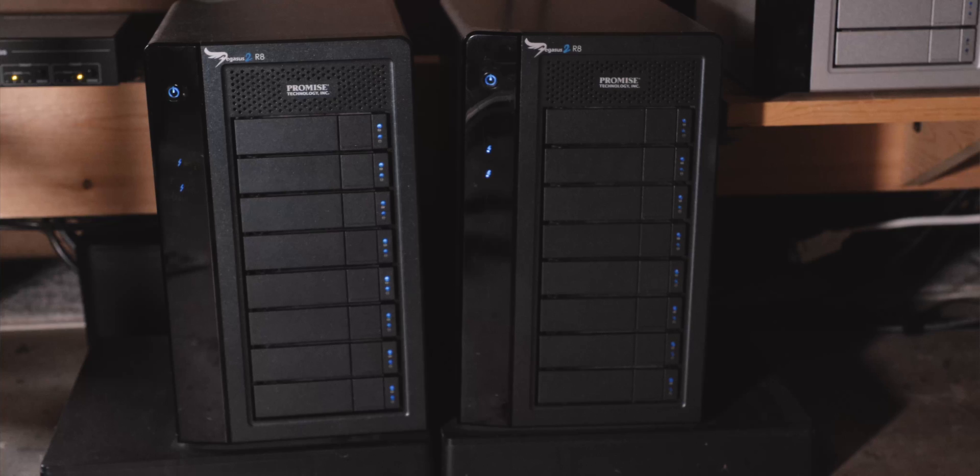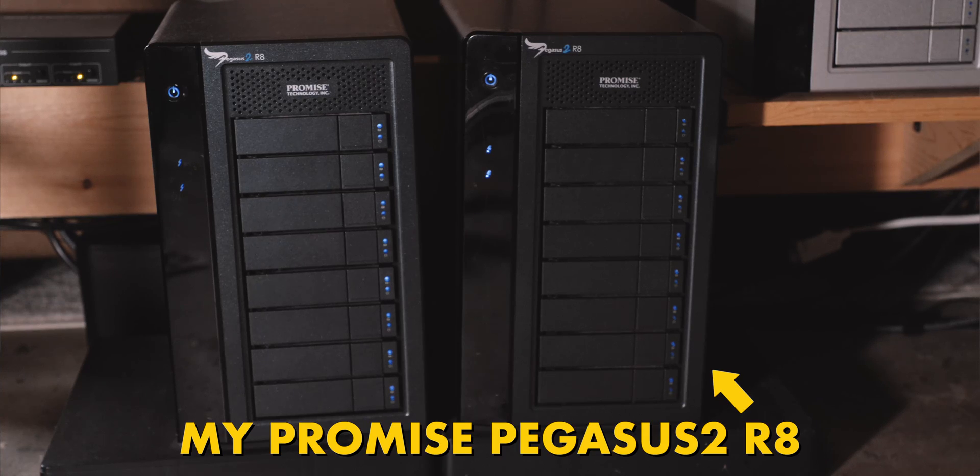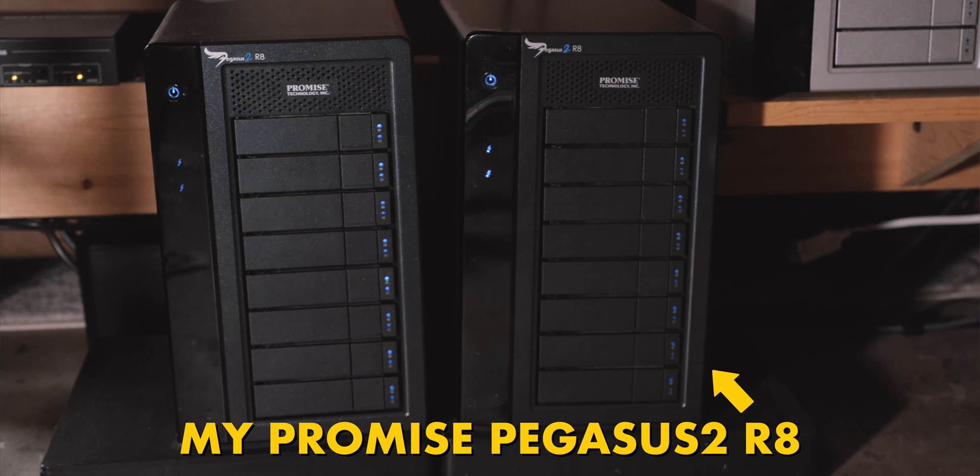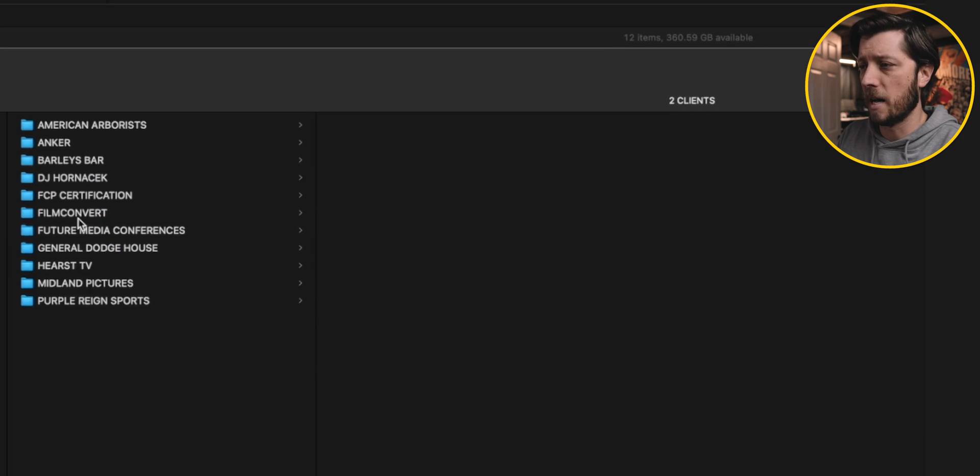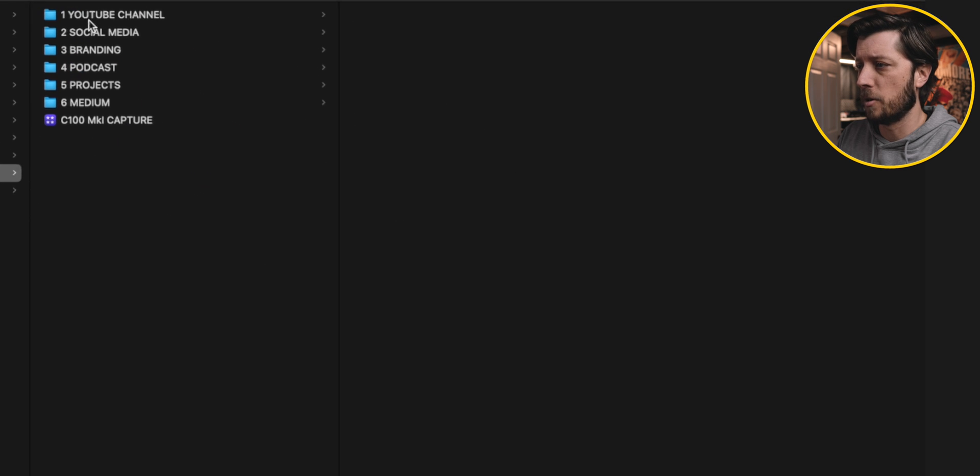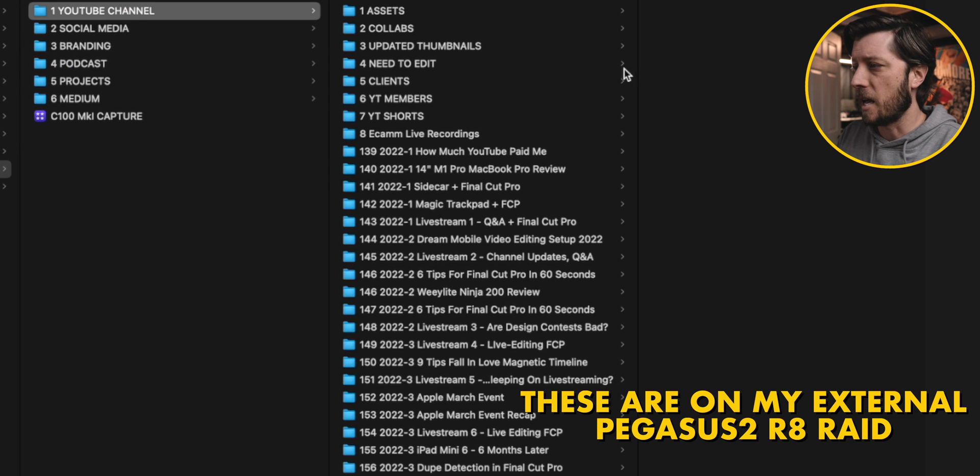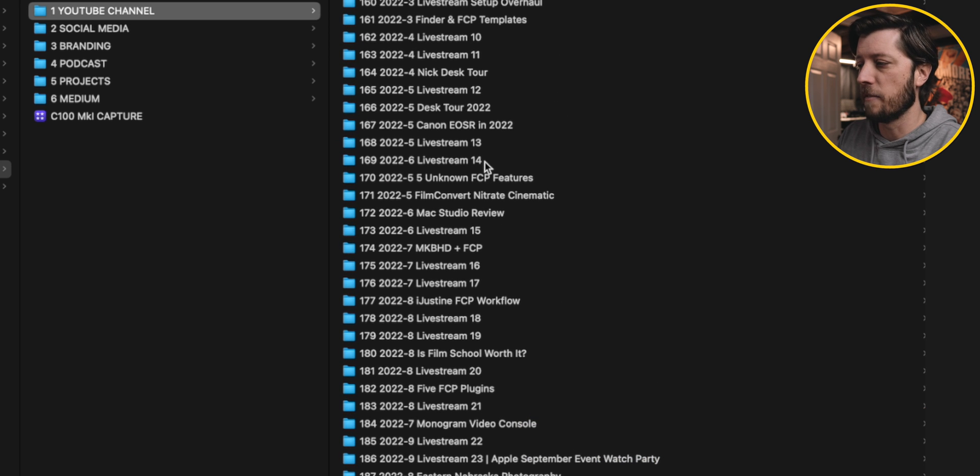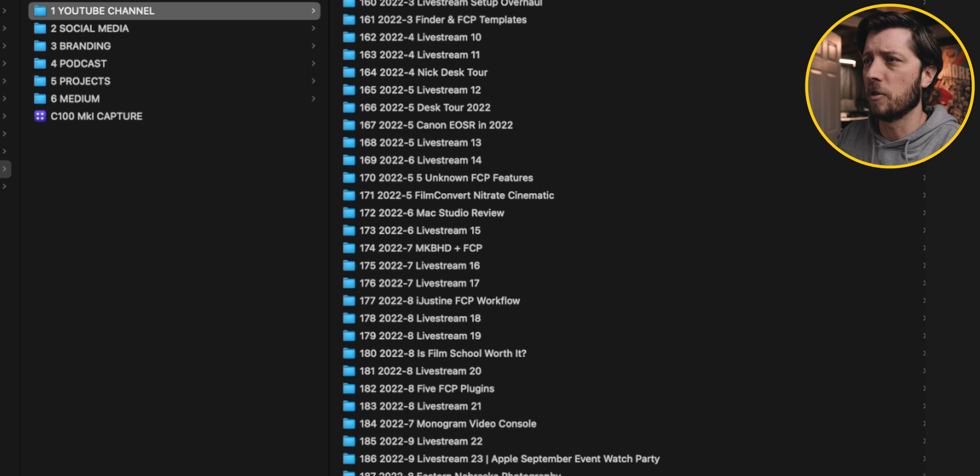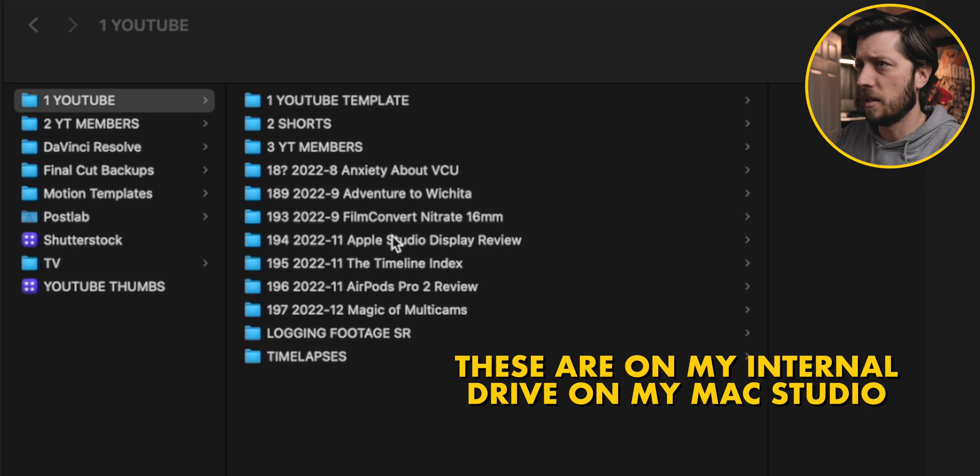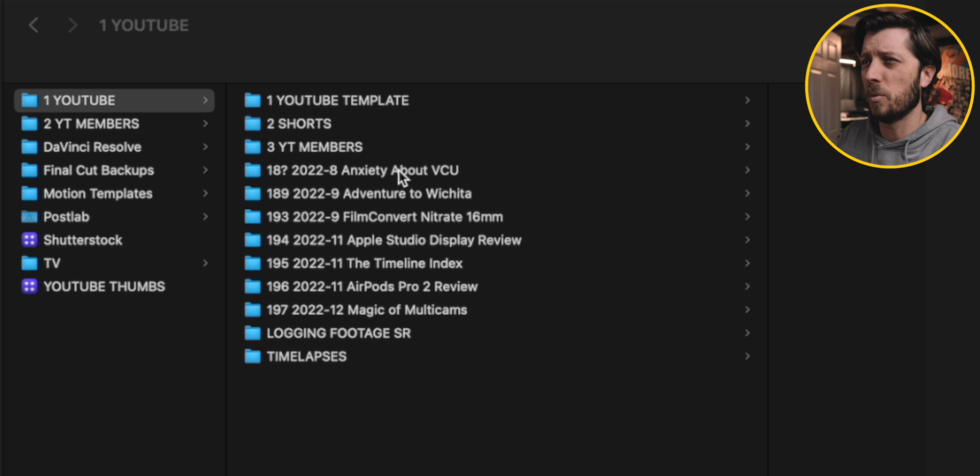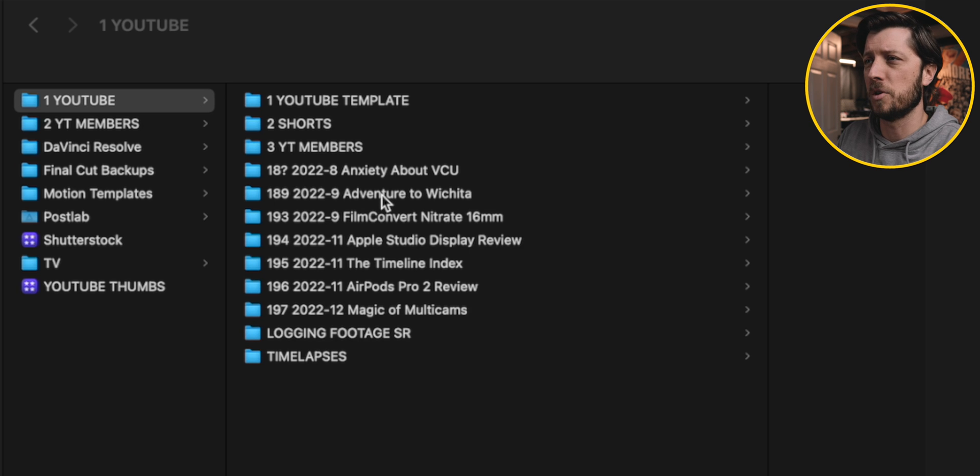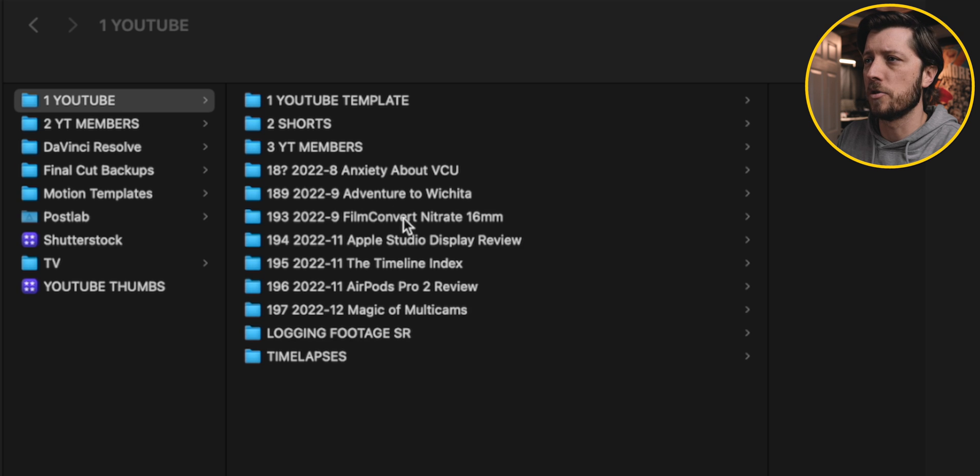So now what I need to do now that I've got all the generated library files all cleared out using Final Cut Library Manager, I want to go ahead and transfer all of this, these finished projects to my offline edit drive. And that is a Pegasus R8 with 24 terabytes of storage. It has 21 terabytes usable because I have it in a RAID 5 configuration. A lot of you might be like, why not just use RAID 0? We can talk about that in the comments. So I'm going to go to my YouTube folder here under my company name. And I've got all these videos here, just a ton of them that I've wrapped up all the way back to 193, which is film convert nitrate 16 millimeter.